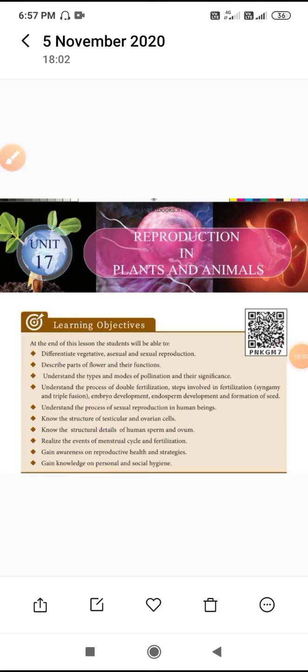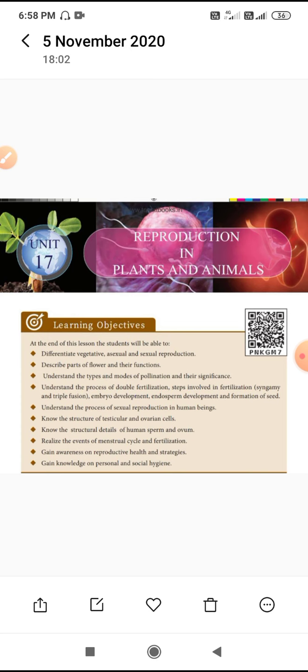Dear children, good evening to all. Today we are going to discuss the chapter on reproduction in plants and animals. After completing this lesson, students will be able to learn and differentiate between vegetative, sexual, and asexual reproduction, and describe the various parts of the flower, including the sexual parts of the flower and their functions.